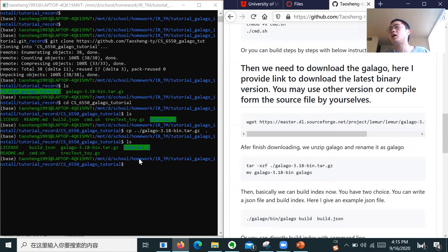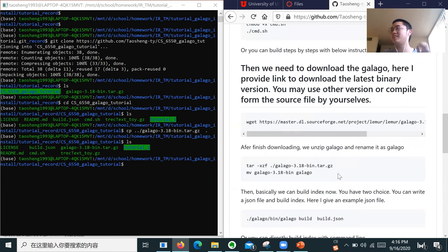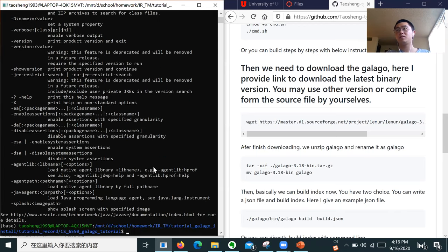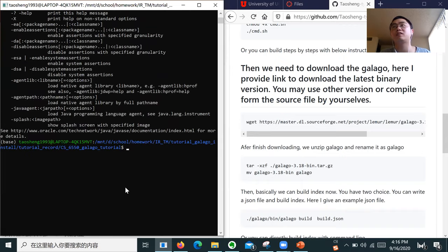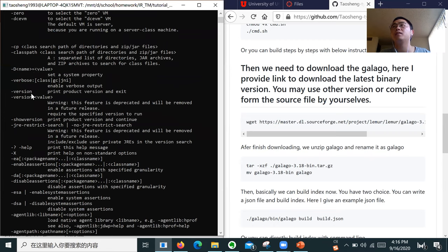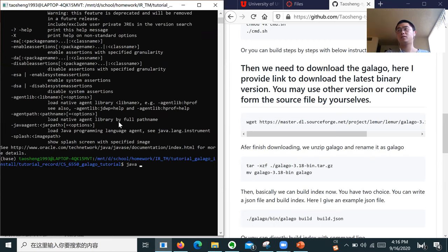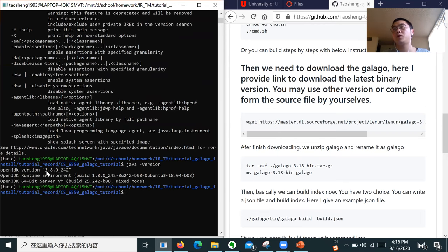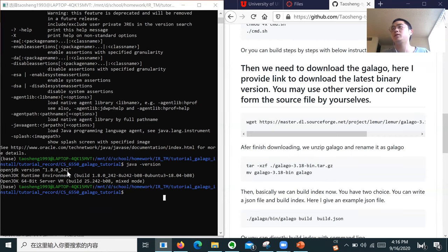Another student asks which Java version to use for this project. The TA indicates Java 1.8 — you can see version 1.8. At least this version is known to work. The latest version of Galago should run using this script. Currently we have downloaded Galago and are unzipping it.